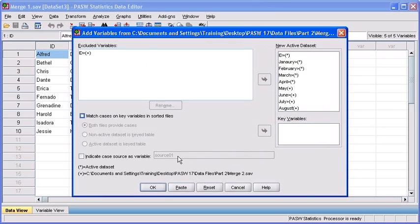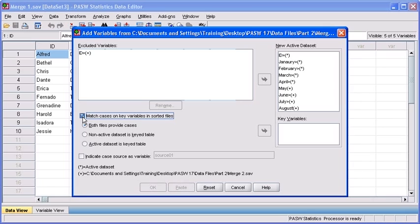In this dialog box, we have to check the match cases on key variables in sorted files checkbox. Then, in the excluded variables list box, select ID, because this is the common variable that we're going to be using to merge the three data files together.